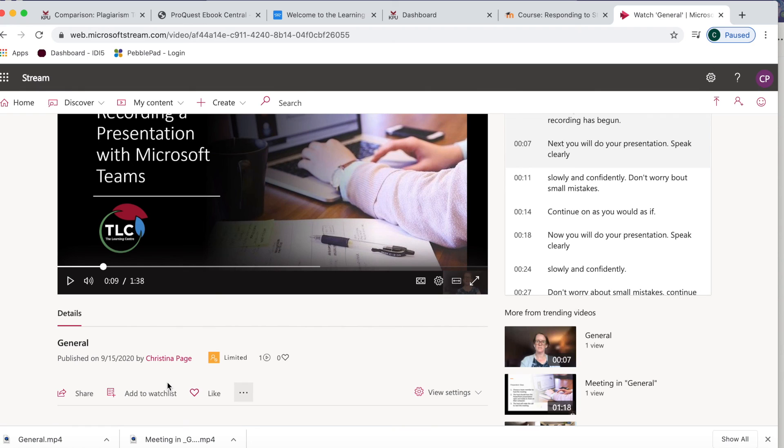For demonstration of how to complete this last step in Moodle, please refer to the video on uploading video assignment submissions to Kaltura, linked below.